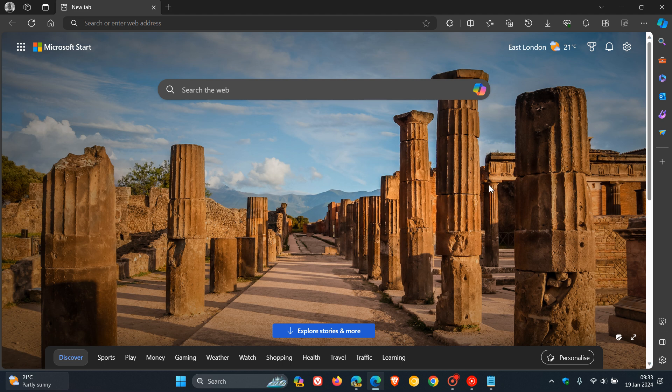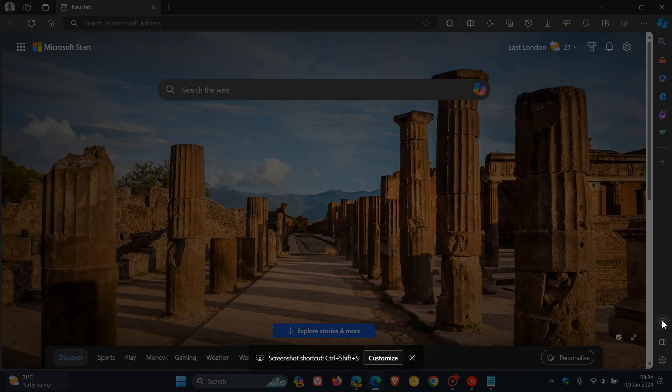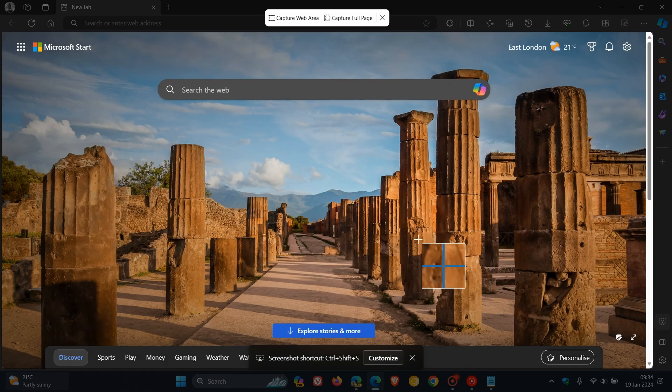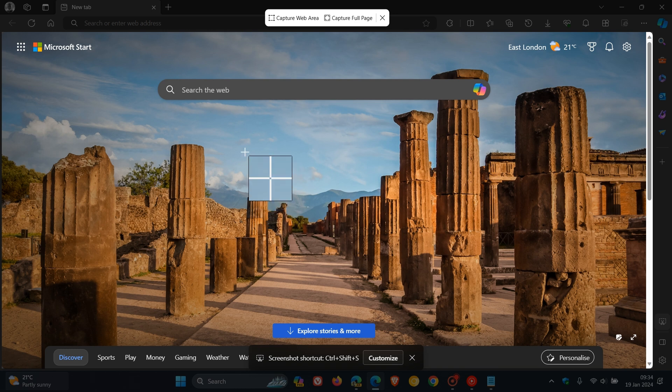So in Microsoft Edge for Desktop, Microsoft, as I have been posting, has replaced the web capture tool with the new screenshot tool, which, as the name implies, if you click on that, is by default available at the bottom of the sidebar.